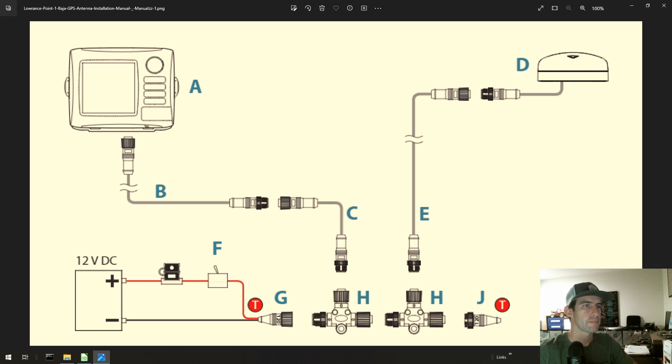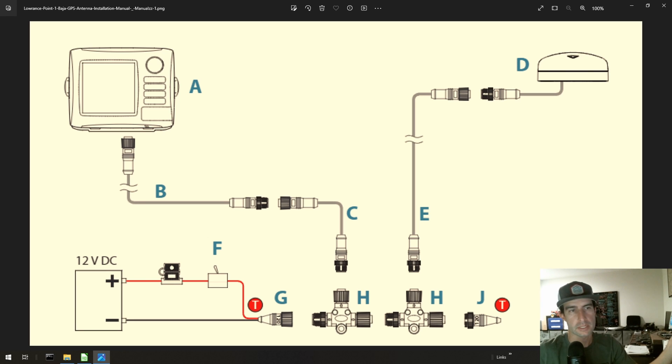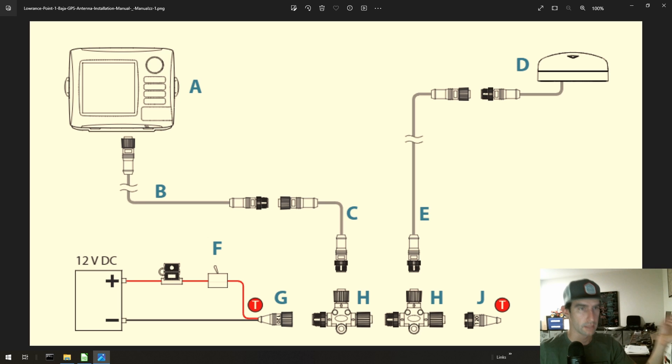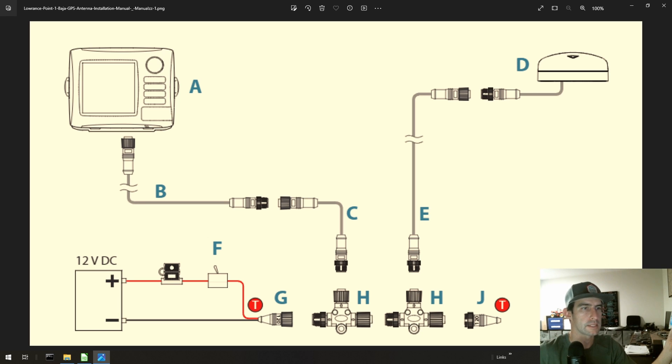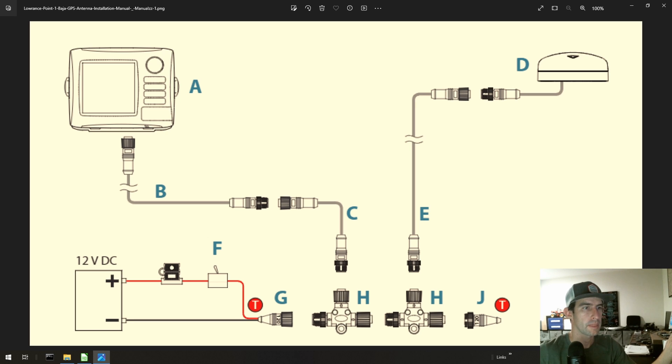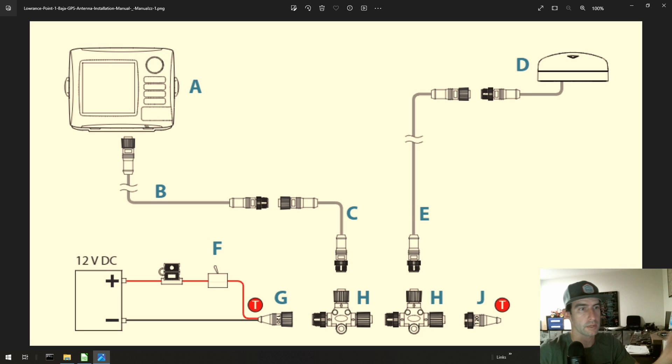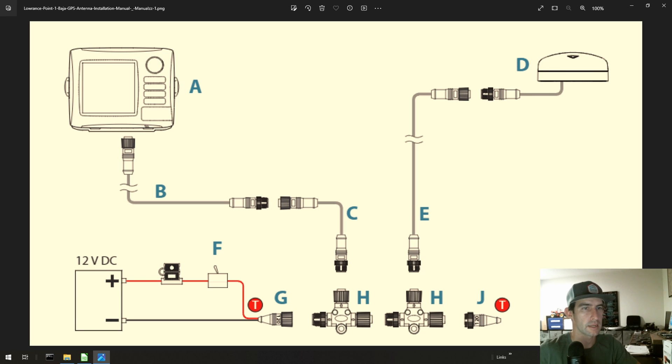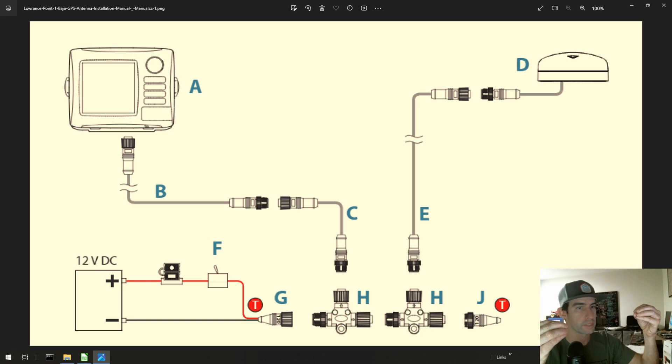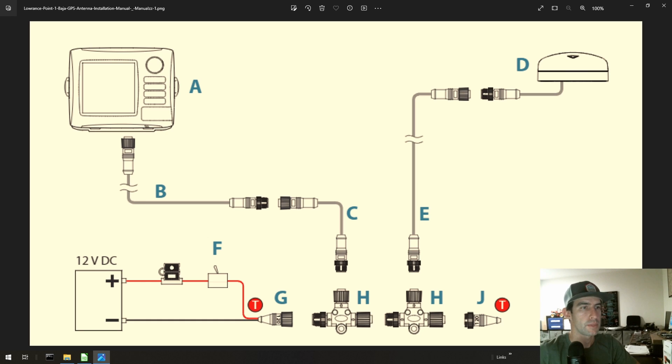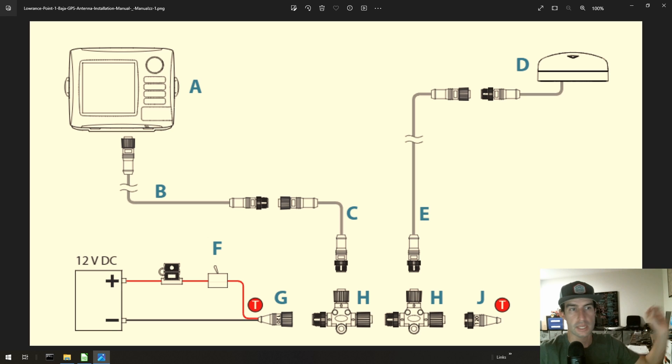Now another misconception that I've realized a lot recently is that as people have been hooking these NEMA 2000 networks up for the first time, there's been this understanding, or misunderstanding really, that all of these T's have to be connected directly together, which is not the case at all. You can actually spread these out really far and then T off, let's say, on the other end of a car.